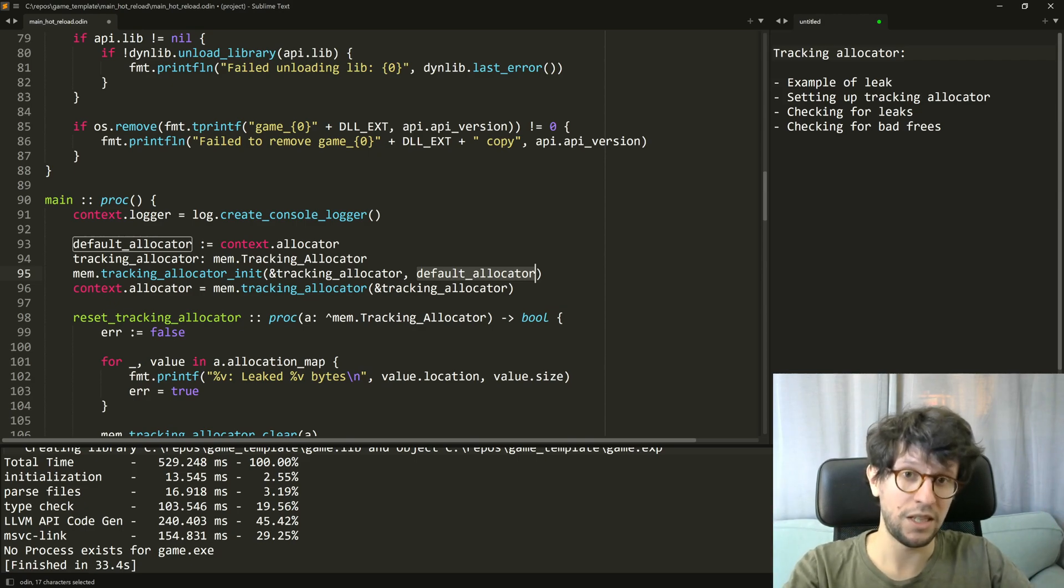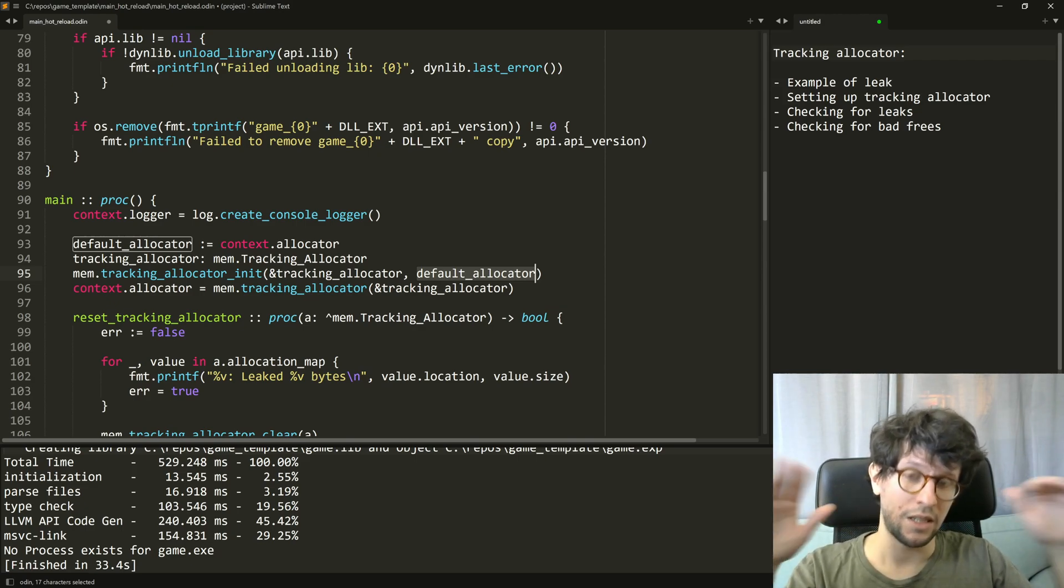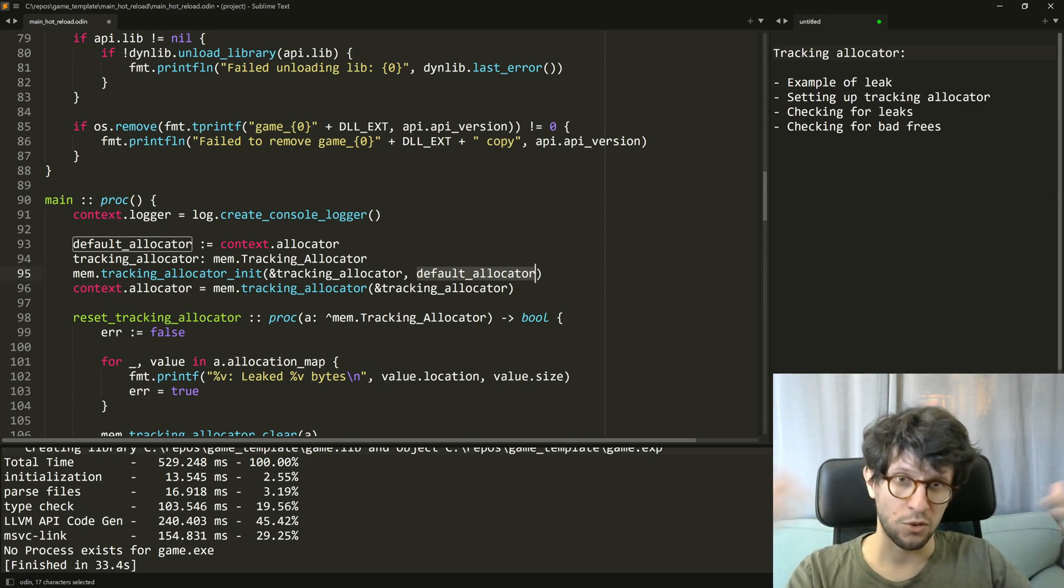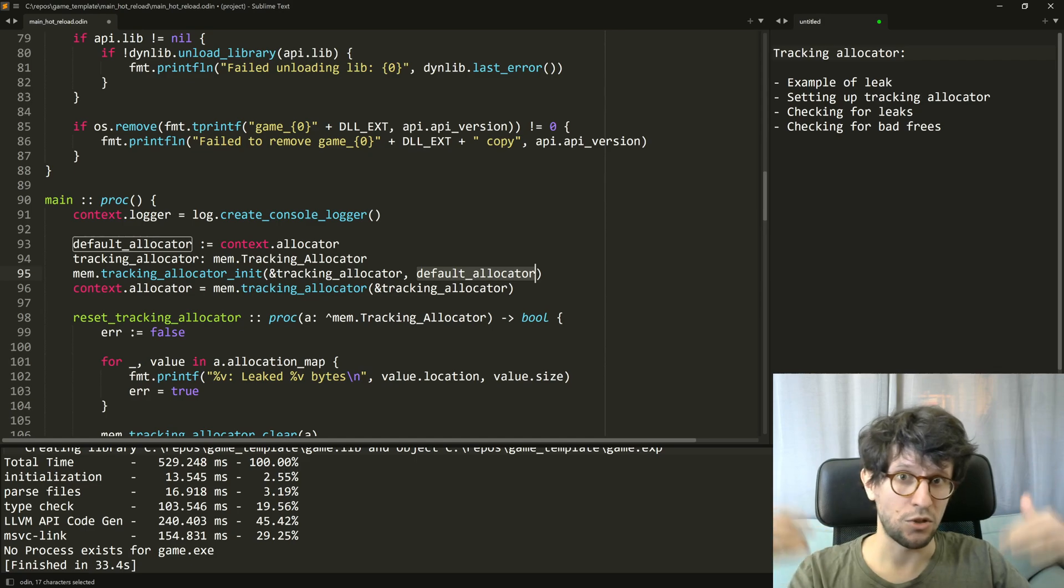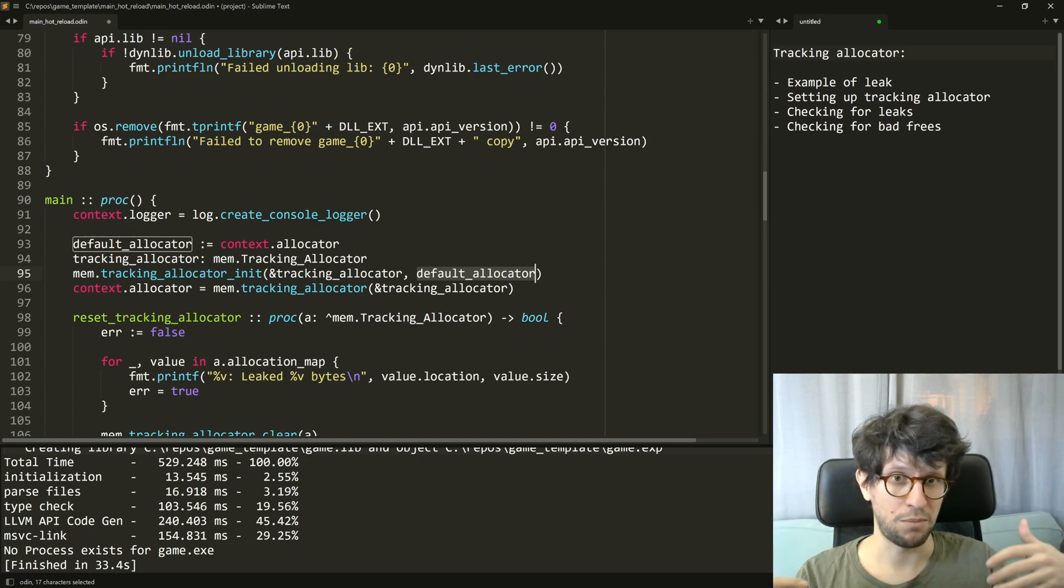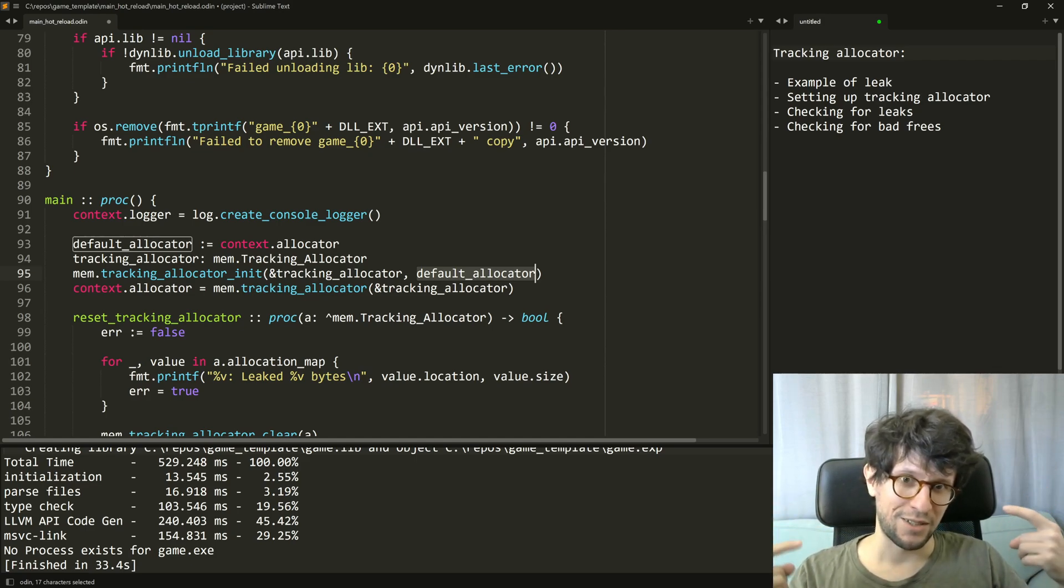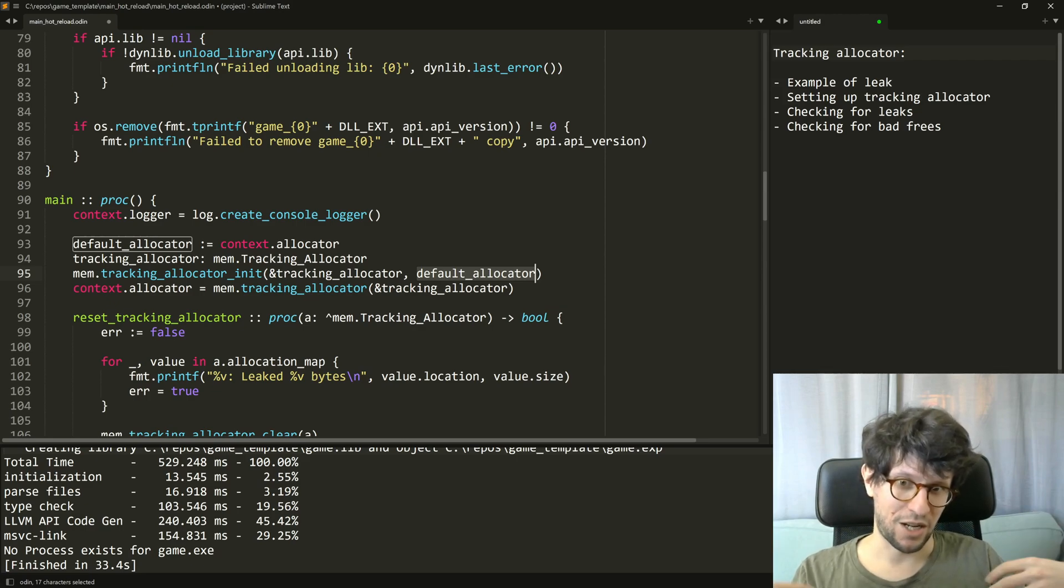Because when something is also deallocated it is also removed from this list. So it essentially is just doing some bookkeeping to make sure that all allocations that happened also have a deallocation happening.